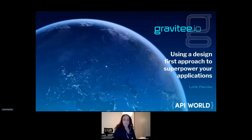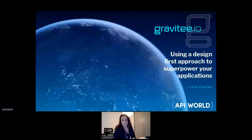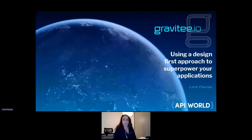Hi everyone. Thank you for attending this session. My name is Laurie. I'm a full stack developer working at Gravity. Gravity is a company providing an open source API platform. Today we are going to talk about how using a design first approach might help you super power your applications.